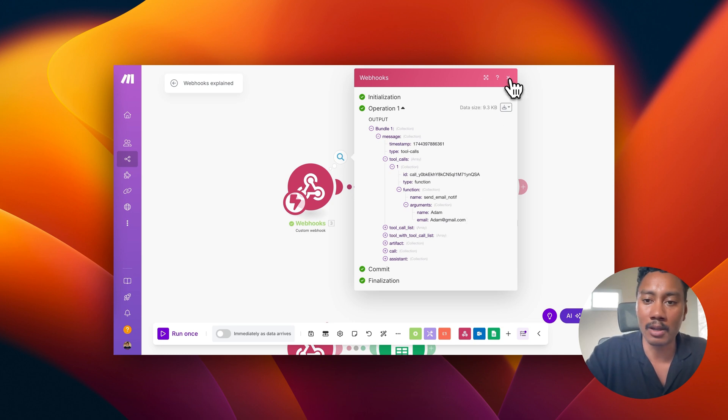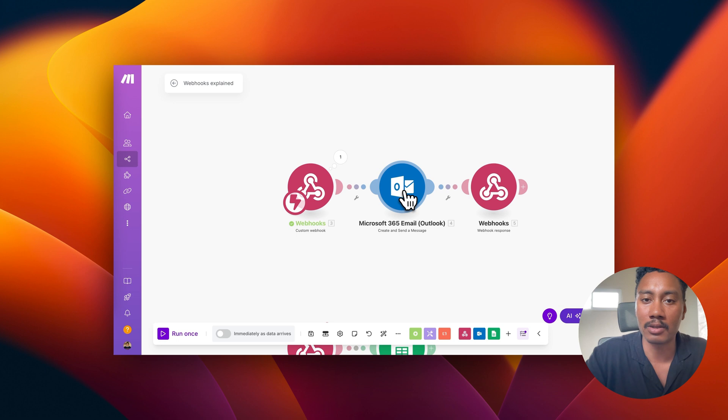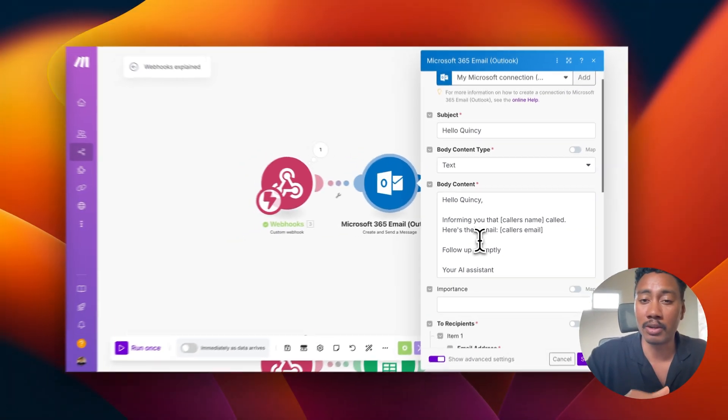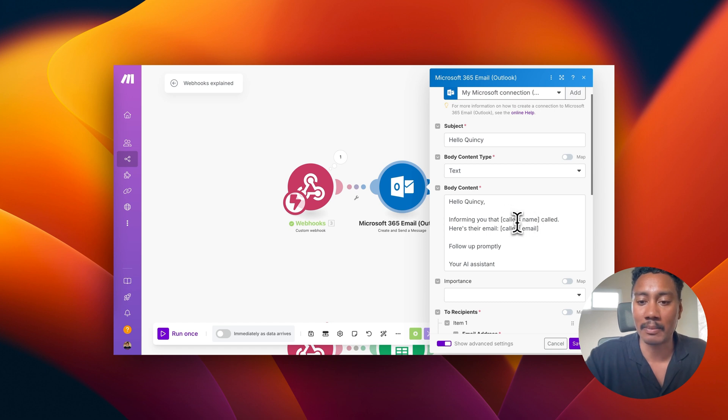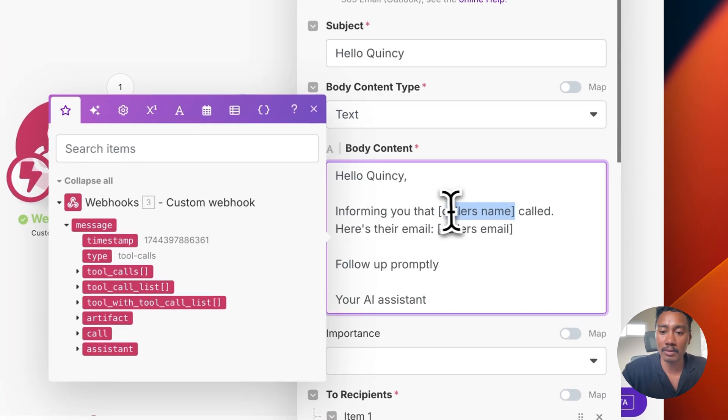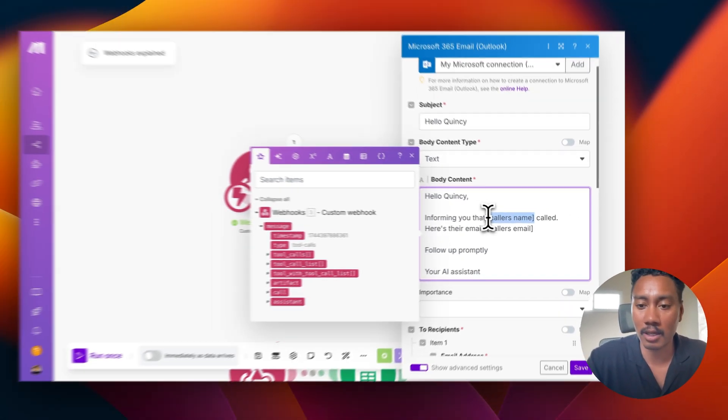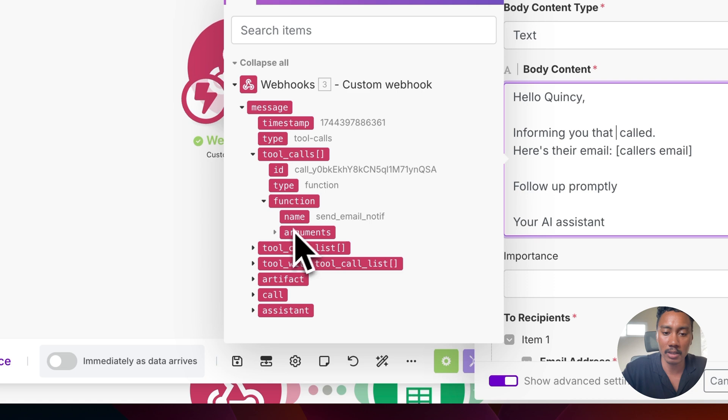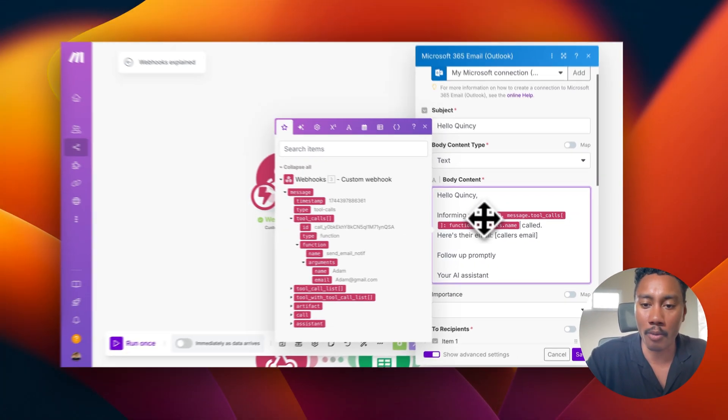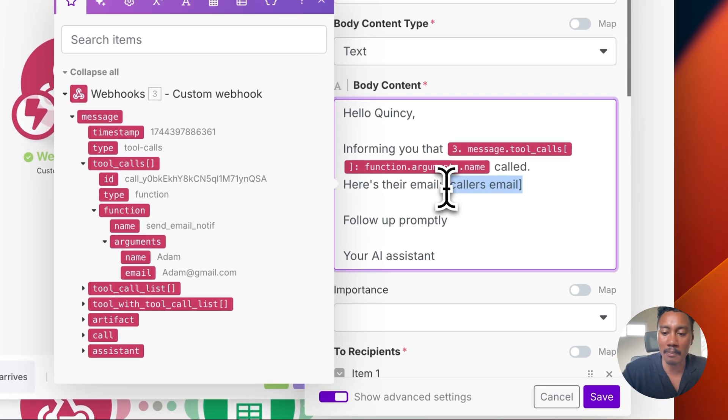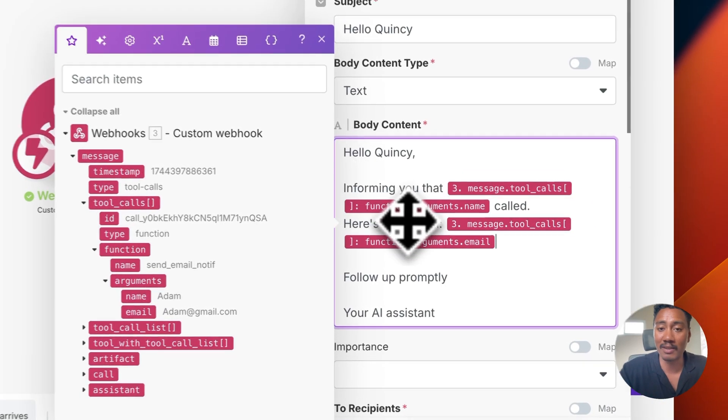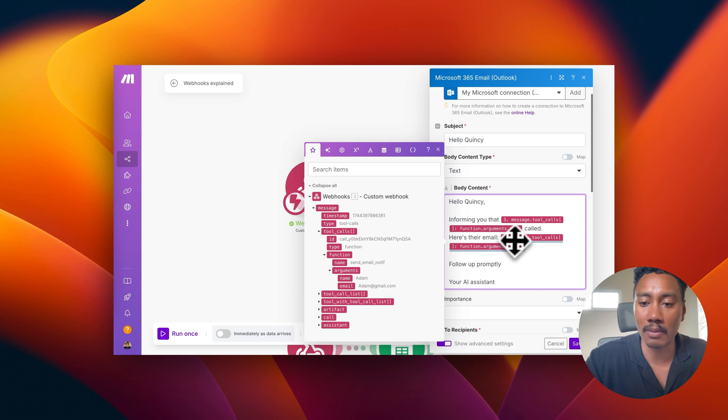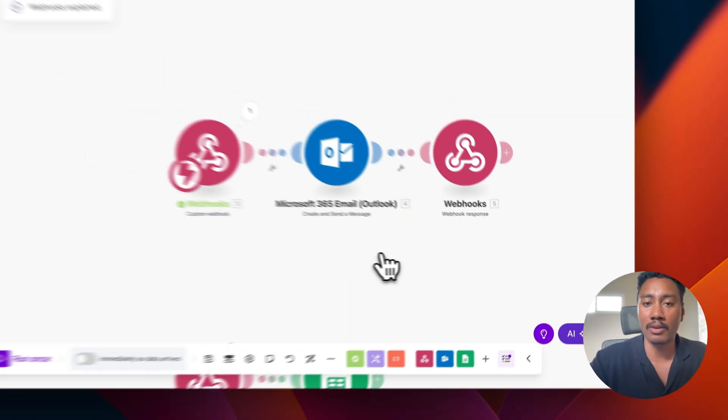So I'm going to close this and I have this email module with Microsoft Outlook. So as I mentioned earlier, we're going to be sending out an email to the owner. Now I have this module briefly set up, but what we can do with that data that we're getting in with the webhook is we can map that data into this email to make it dynamic. So every time a caller calls in, we're going to get the name, we're going to get an email, we can extract that, map it into this email so that it gets sent to me, letting me know that someone just called. So let's do that. So I'm going to delete this and I'm going to go into tool calls, function, arguments, name. So now it will dynamically say informing you that Adam called and then now let's dynamically map in their email. So email. So I should receive an email saying, hello, Quincy, informing you that Adam called. Here's their email, adam at gmail.com, follow promptly your AI assistant. So let's save this and I'm going to rerun the scenario.